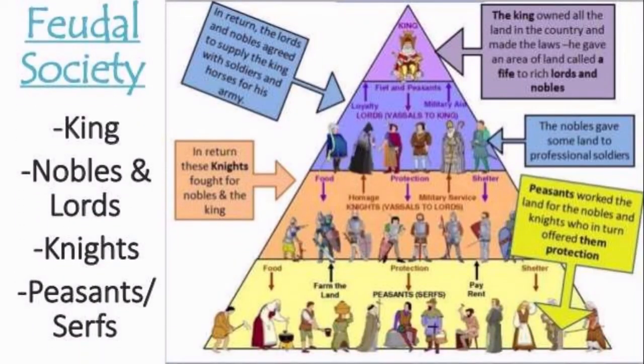This is a hierarchical picture of a feudal society: king, noble, lords, knights, peasants, and so on.